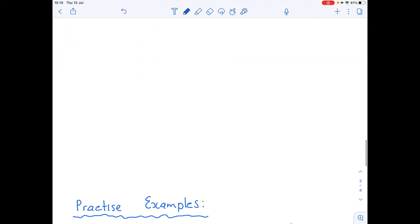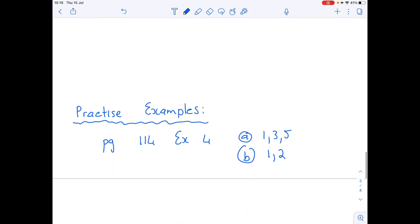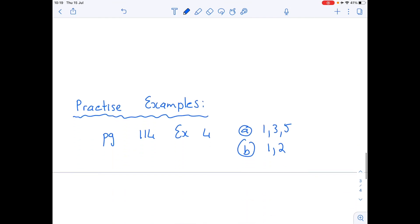Now go and practice these examples, and the memo will be put up tomorrow.